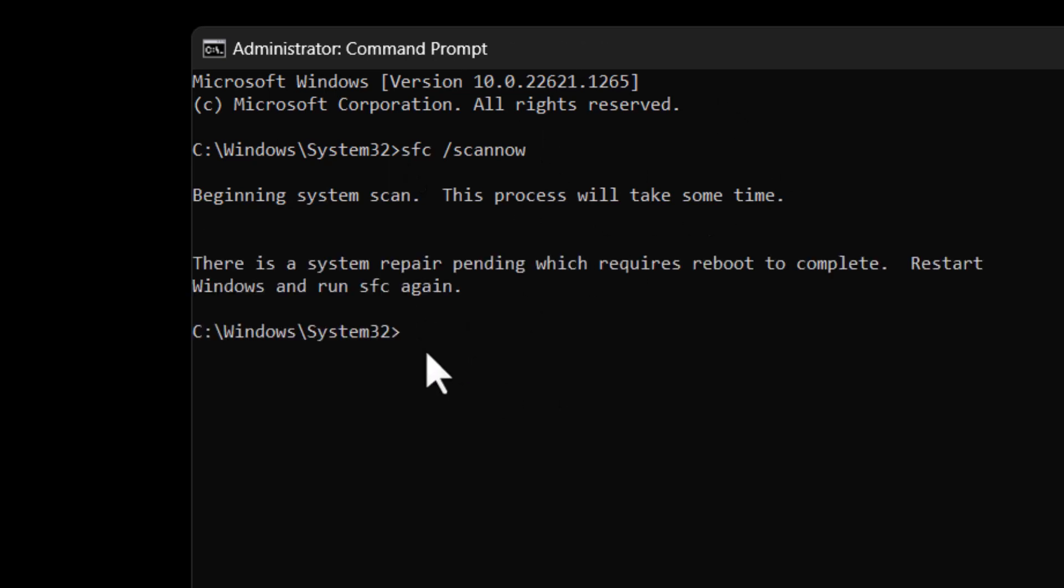Now type the second command line. If you want this command, I will give it in the description box, so just copy and paste it. After both commands are done successfully, close it.